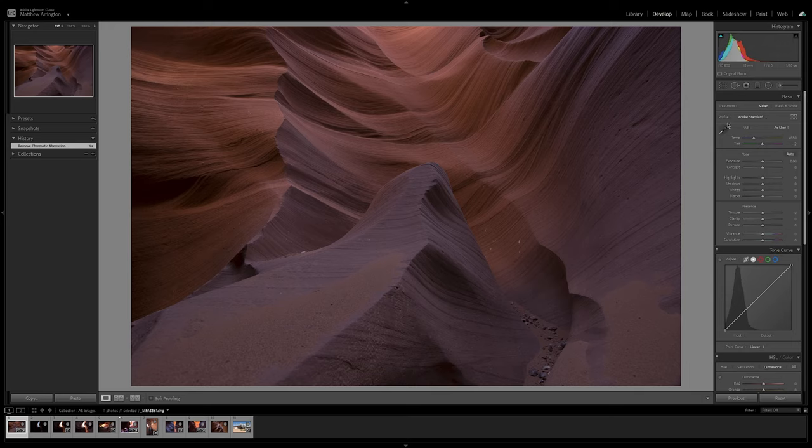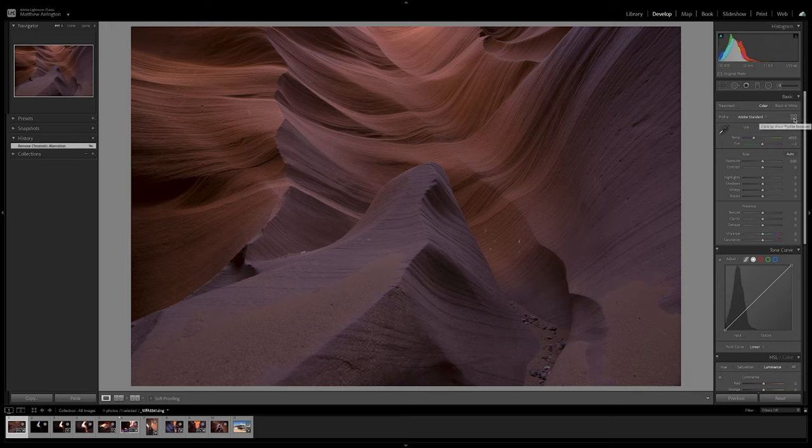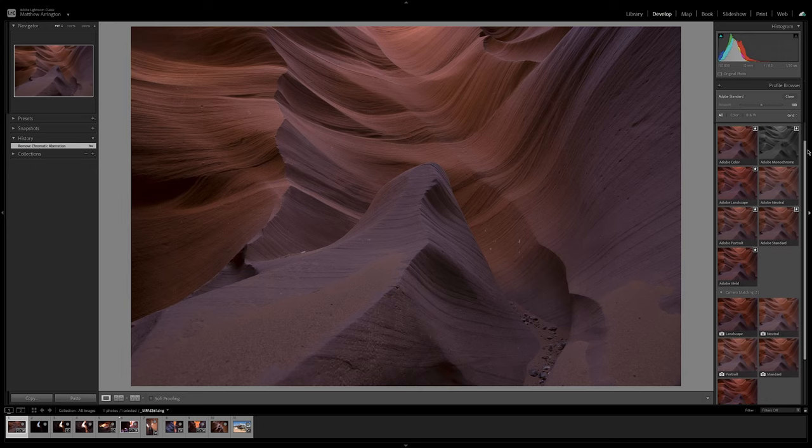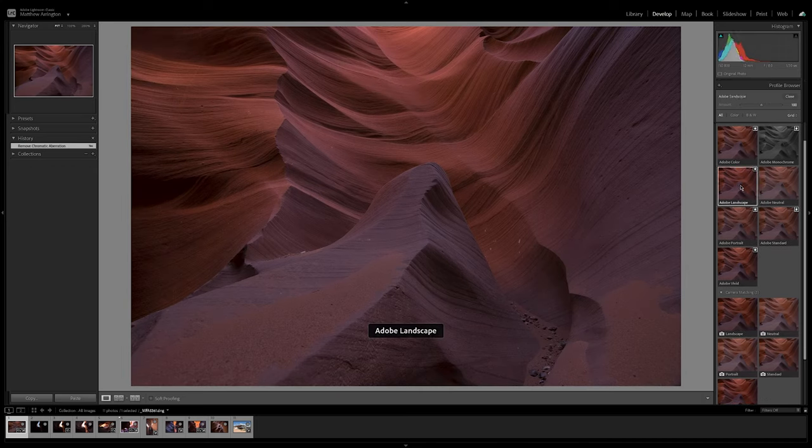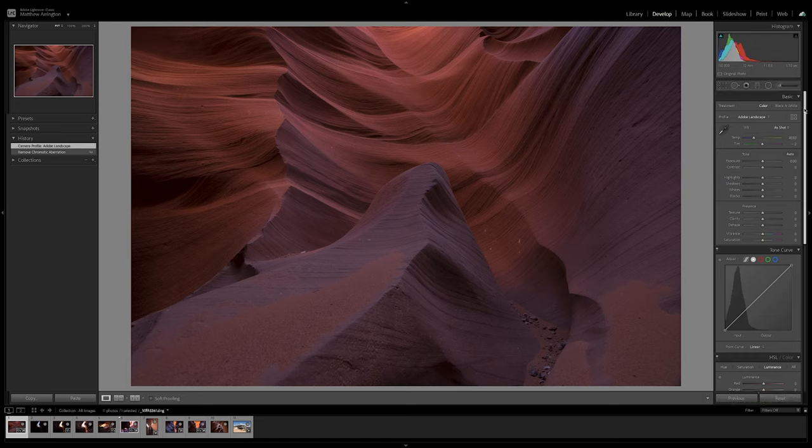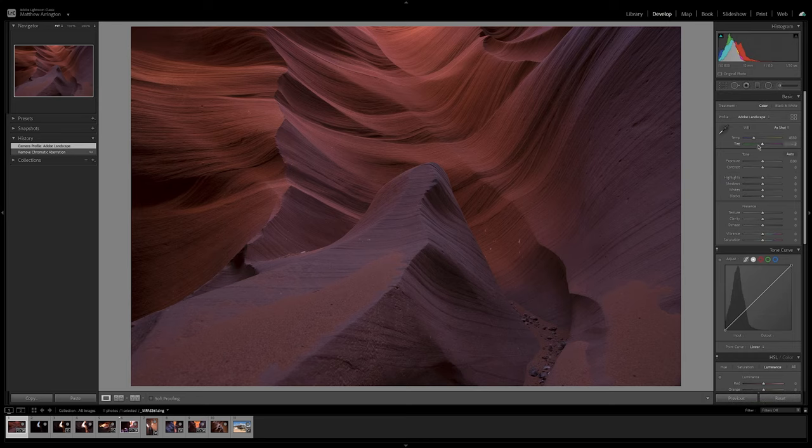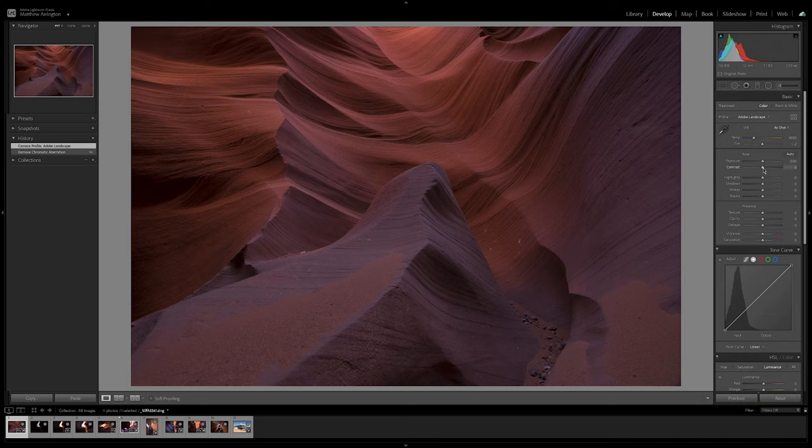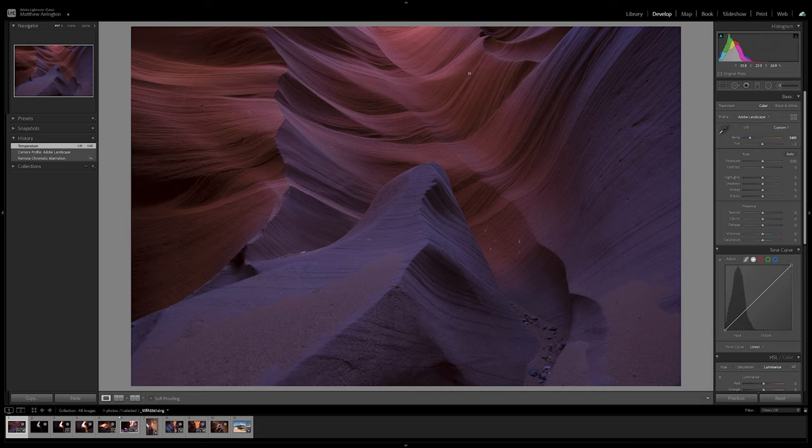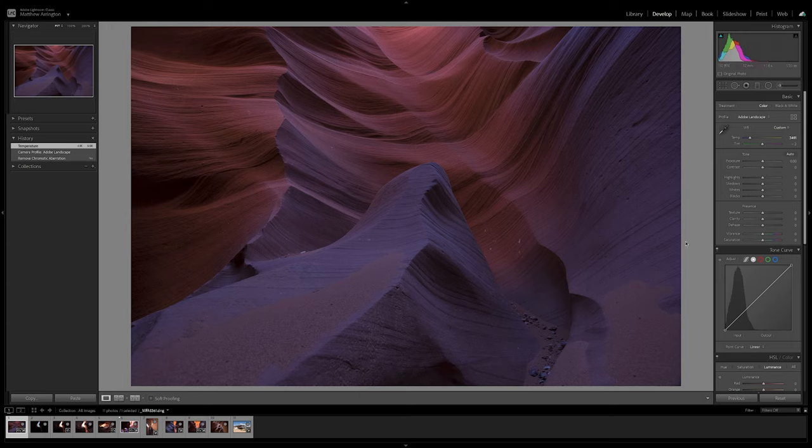The next thing I'm going to do is change my color profile and I'm going to select Adobe Landscape and that punches up the colors and contrast a little bit without crushing the shadows. It's a good starting point. The next thing I'm going to do is adjust the color temperature because it's a little warm. And I'm going to bring back some more of the blue and purple that was in the scene because there's a big blue sky above and some of that blue light should be reflecting off the sandstone.